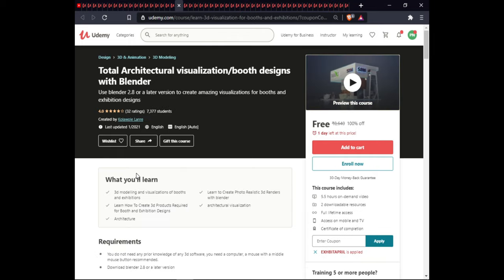The next course covers 3D Modeling and Visualization of Booth and Exhibition Design. In this course you will learn to create photorealistic 3D rendering with Blender, create 3D products required for booth and exhibition design, architecture visualization, and architectural rendering. This course is 5.5 hours of on-demand video, includes 2 downloadable resources, full lifetime access, and certification.